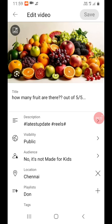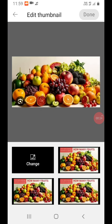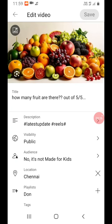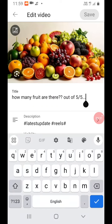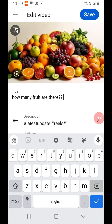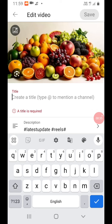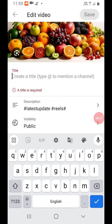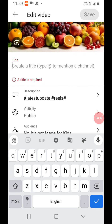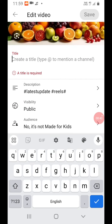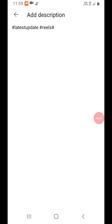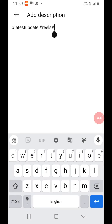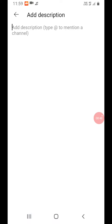What do you set the thumbnail? What do you set the title? This is the title. I'm going to set the title. This is the latest update. These are the hashtags.